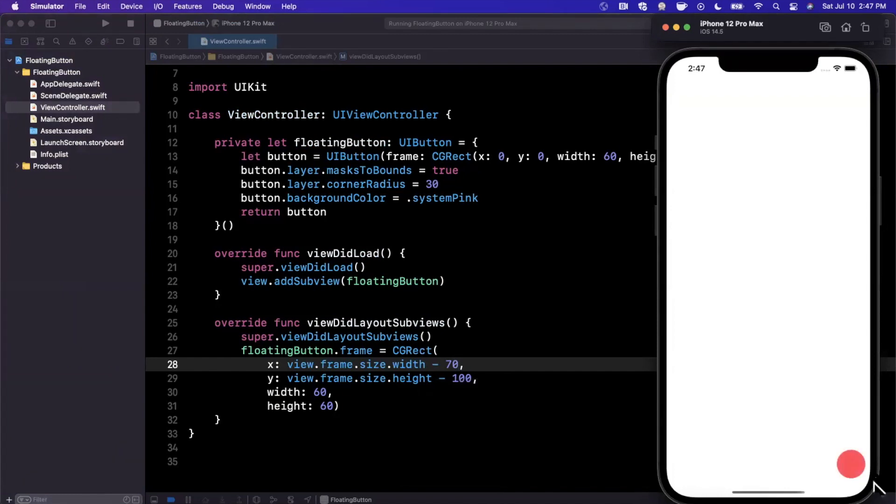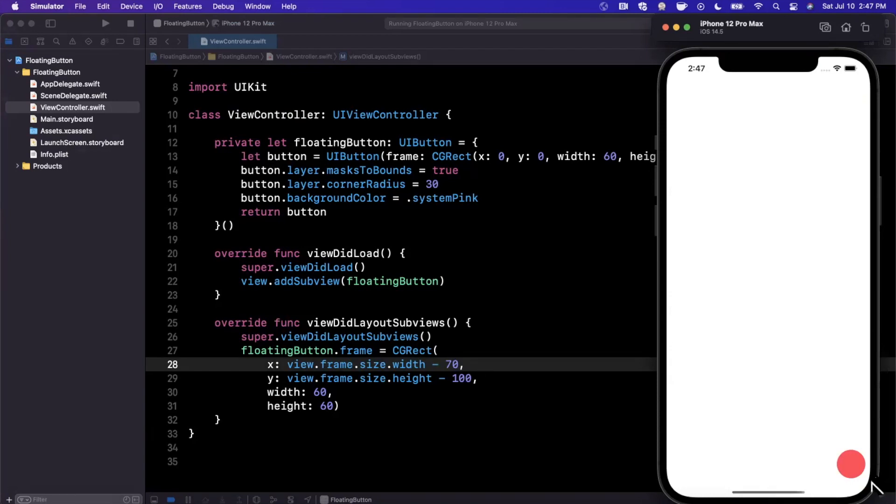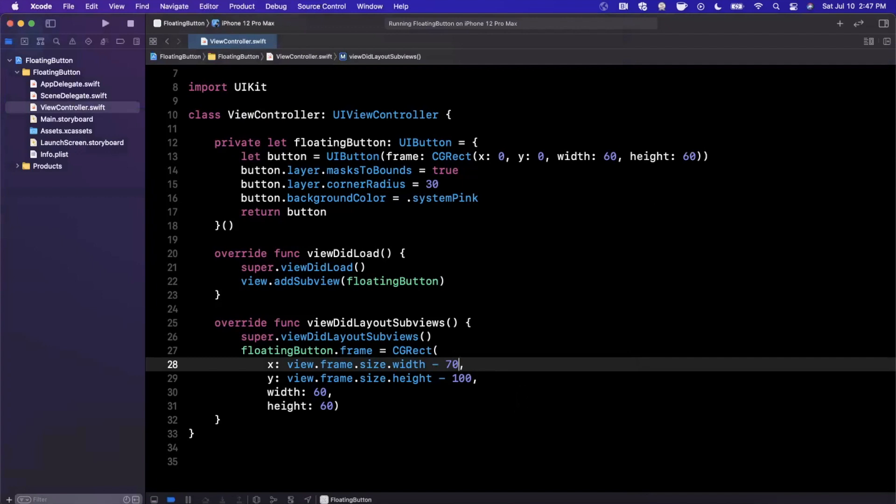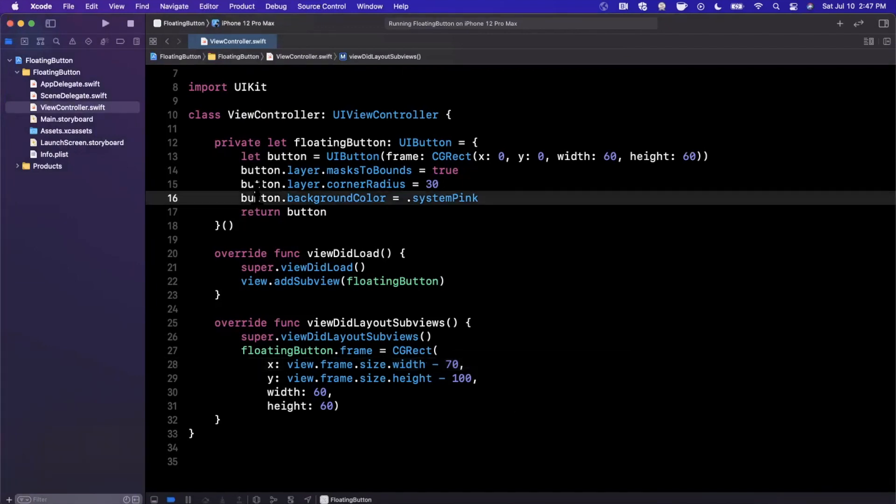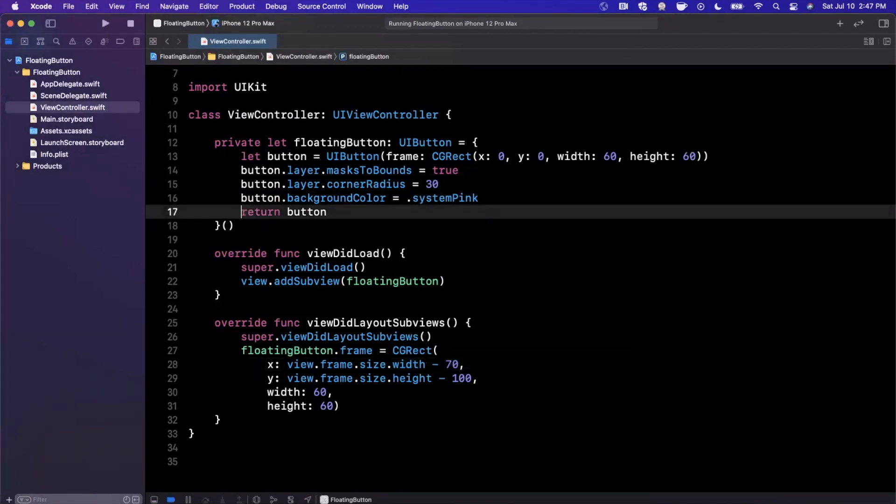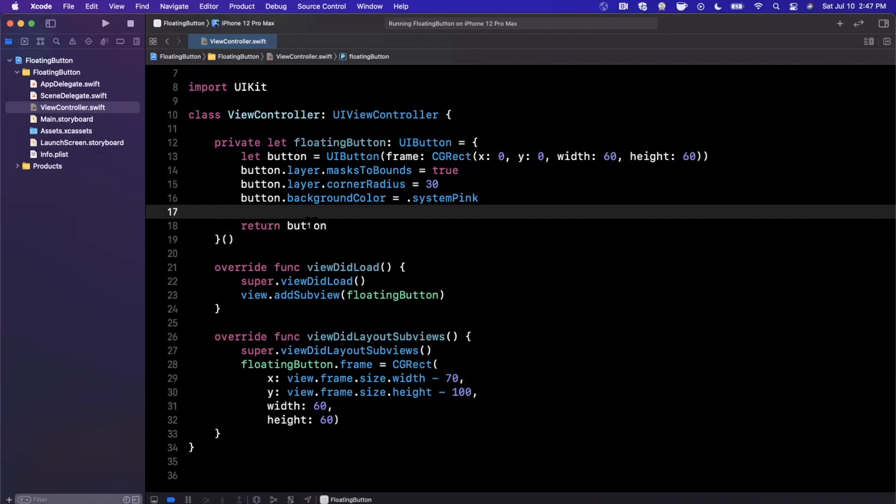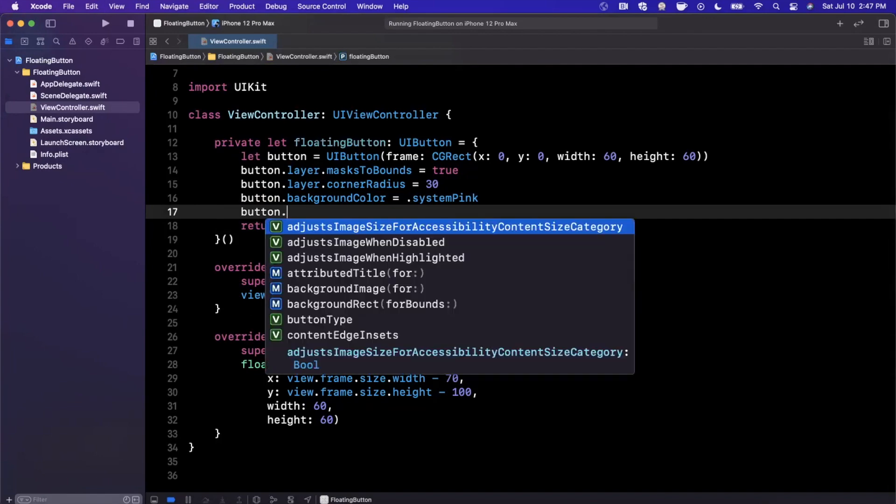So the next thing we want to talk about is the icon and the shadow. So the icon is a pretty obvious piece—we want the button to be somewhat discernible what it does. And the shadow we kind of want because generally you have contents behind this button and the button should sit above the content. So we want to have a depth effect more or less. So let's go ahead and do the icon first.